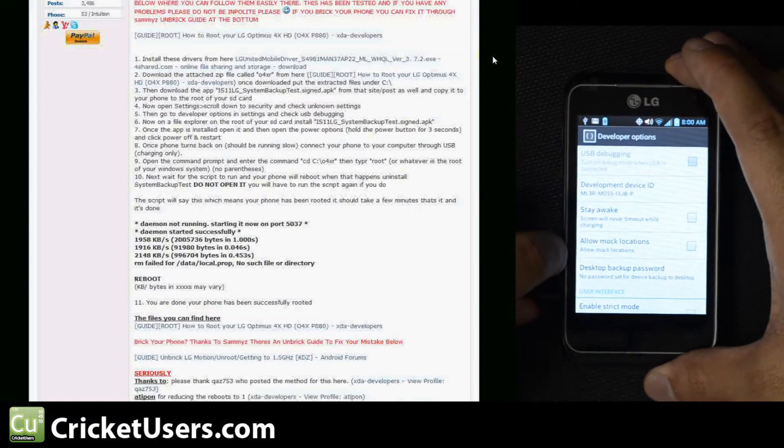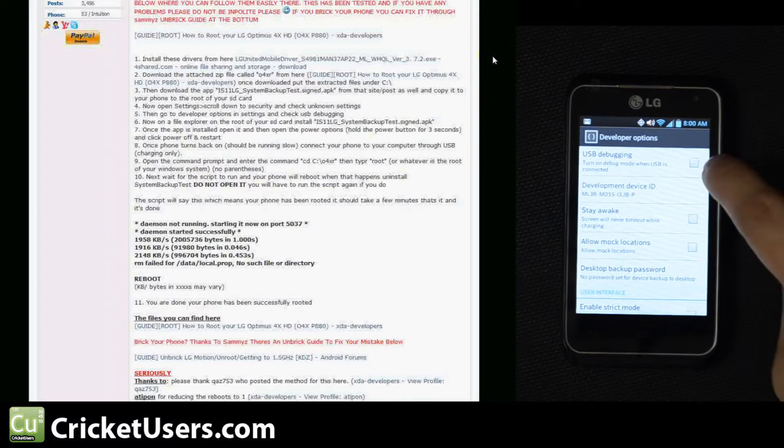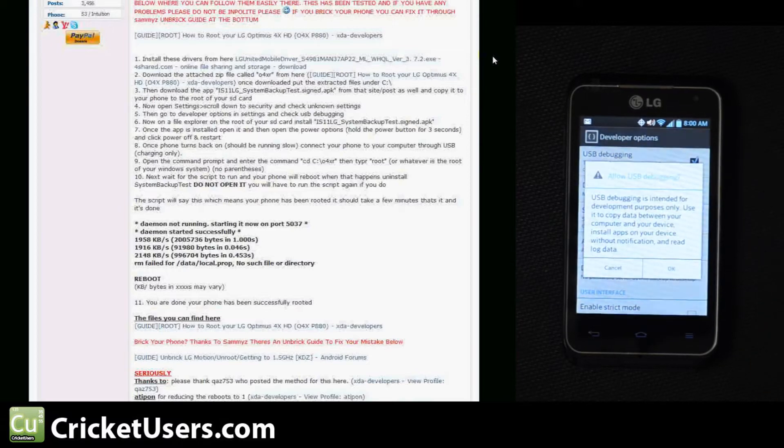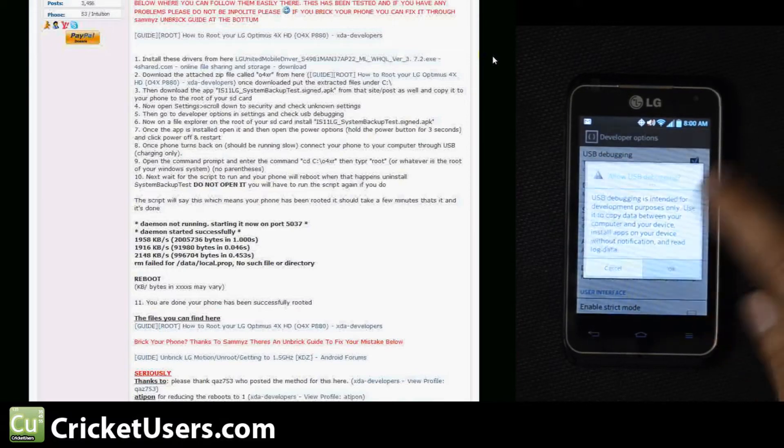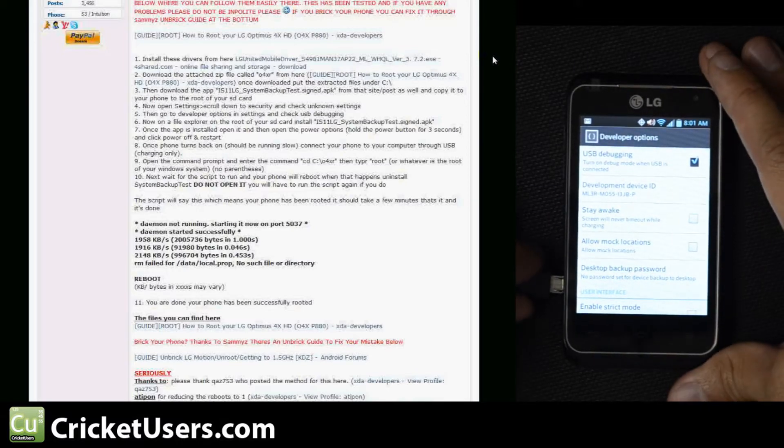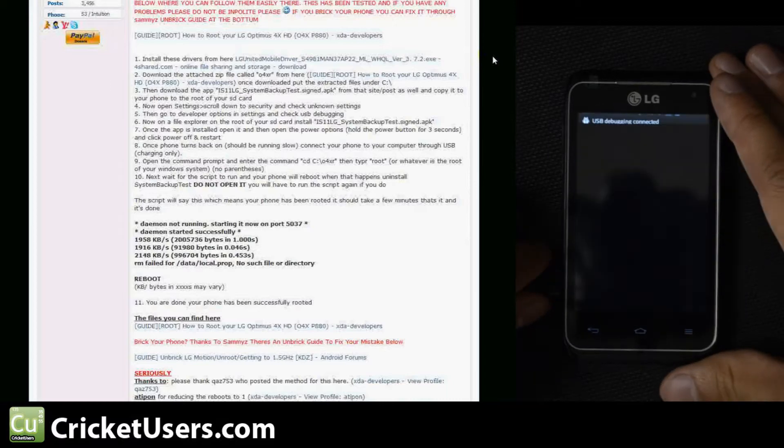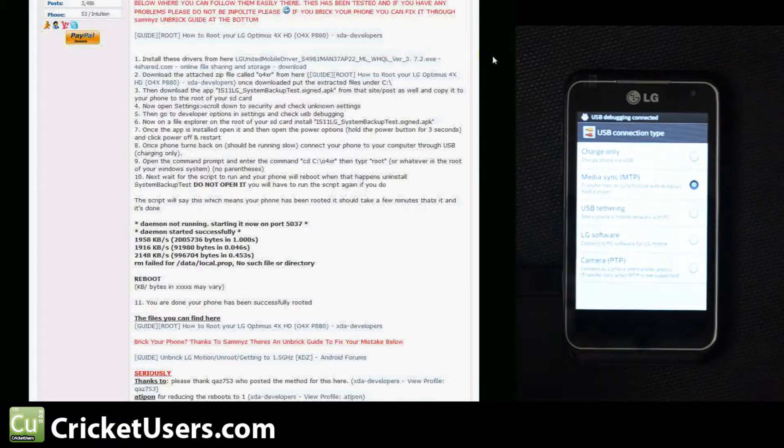We're going to have to unplug the USB to check that. Go ahead and plug it back in. Let the ADB drivers install.